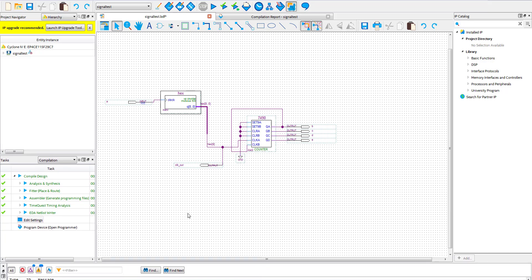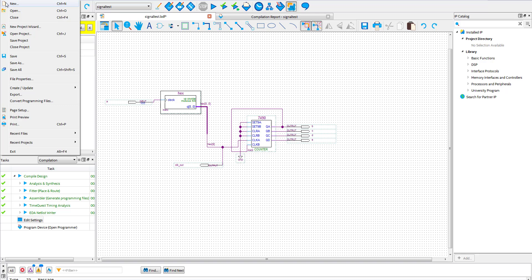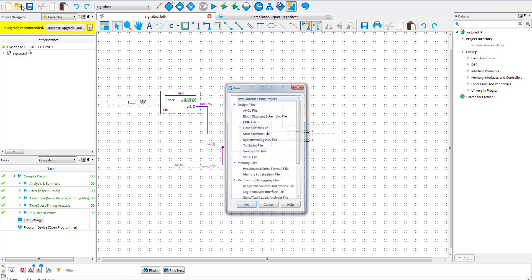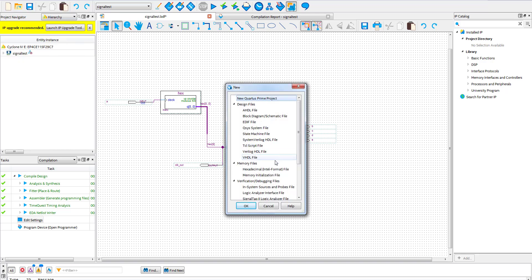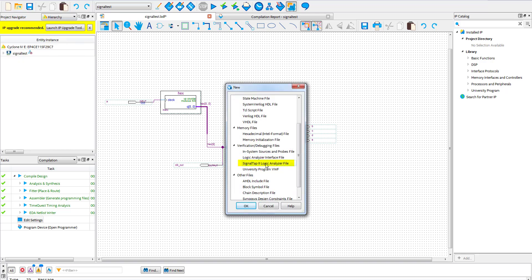Once it is done compiling you will want to create a new file and select the SignalTap2 option. You will need a DE2 board connected for these steps.